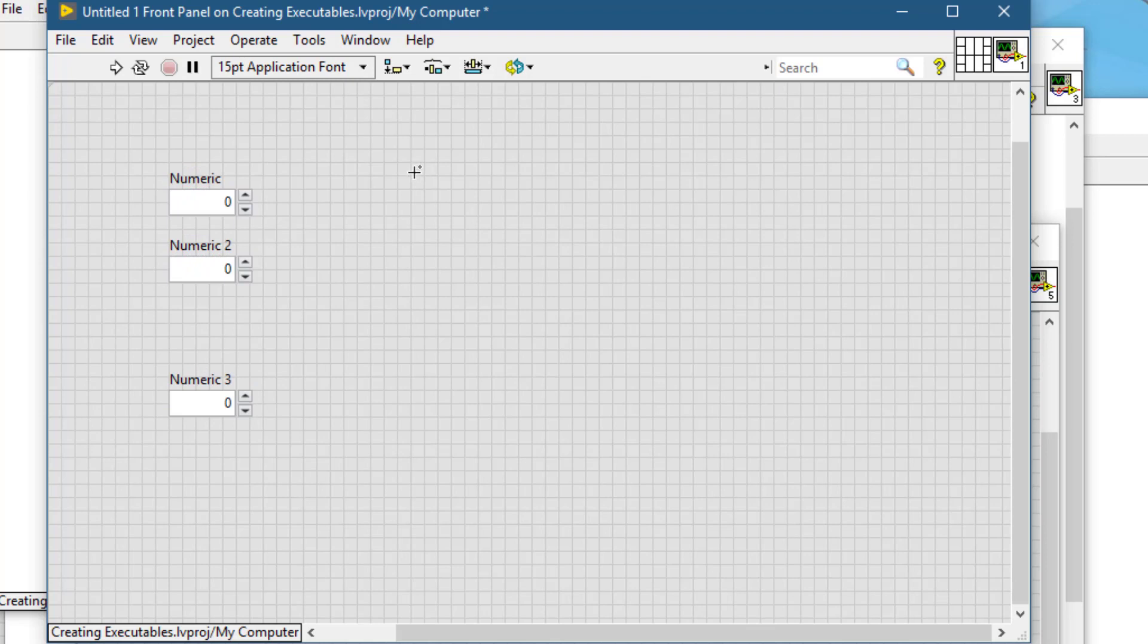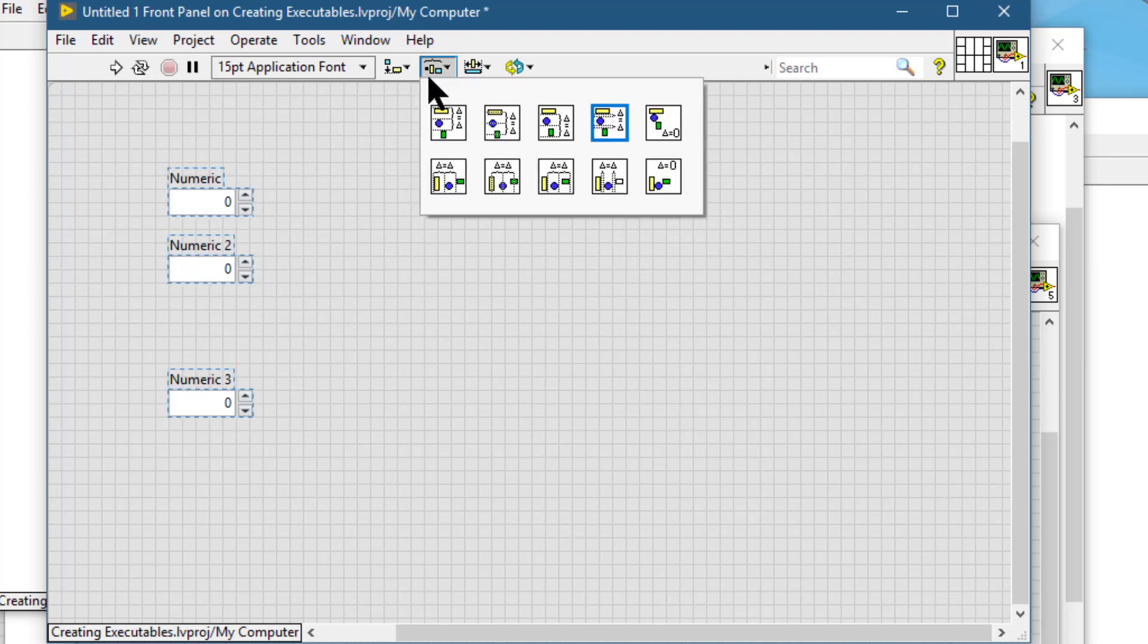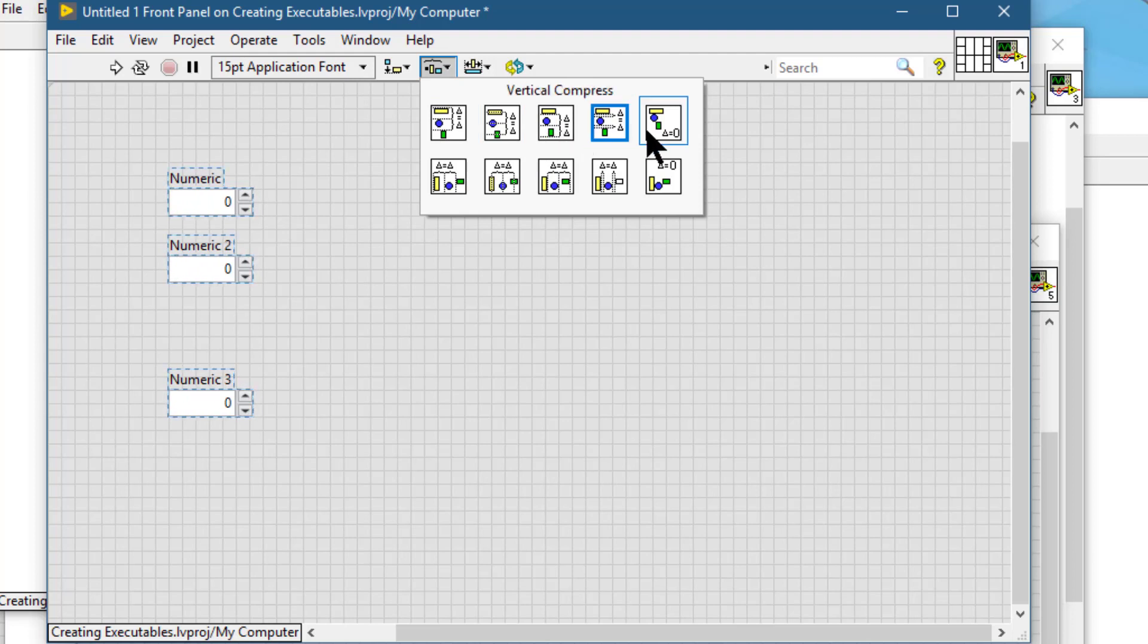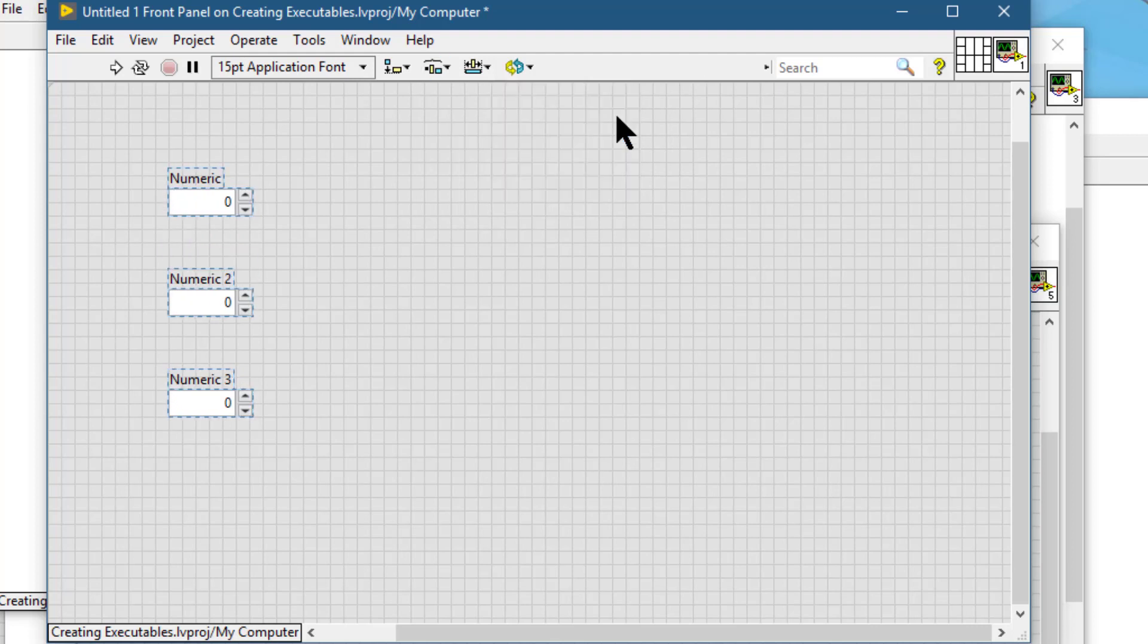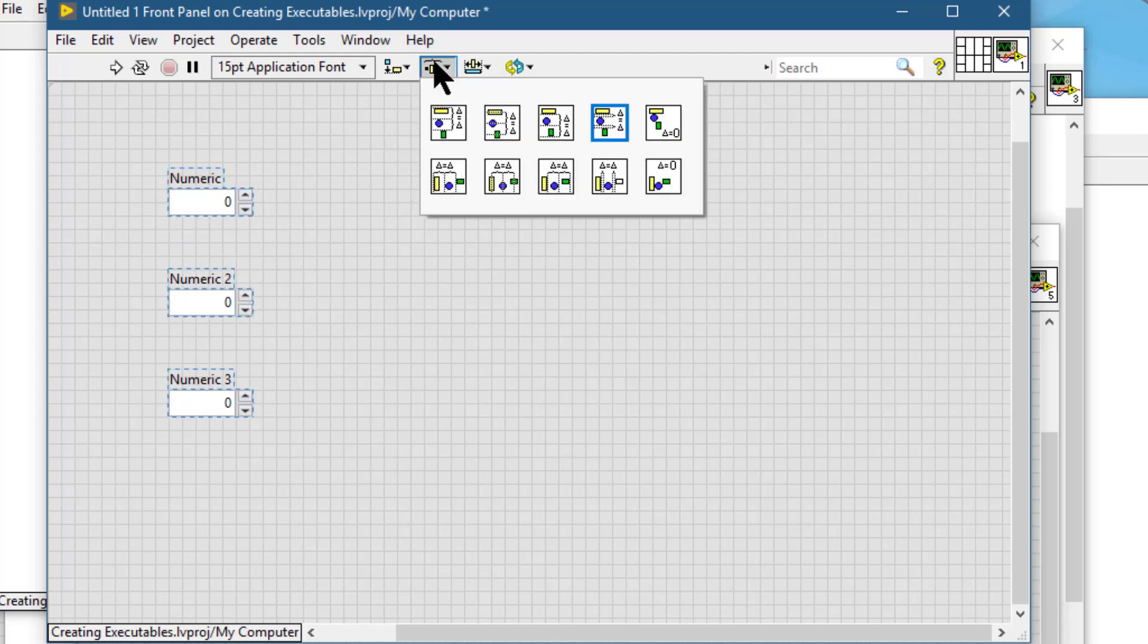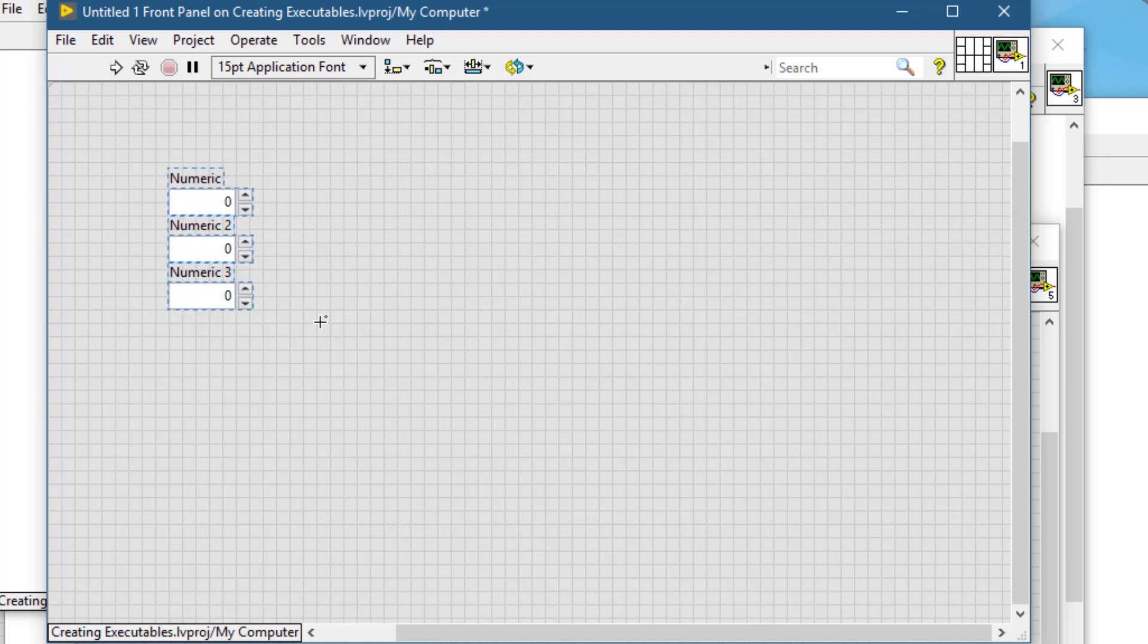Right next to align objects is distribute objects, which we can use to change the spacing between the objects. For example, we can compress them vertically, or we can change the vertical gap, in which case the spacing will be equalized between the objects, or we can remove the space altogether and compress them vertically, horizontally, or we can do other types of distributions using this menu.